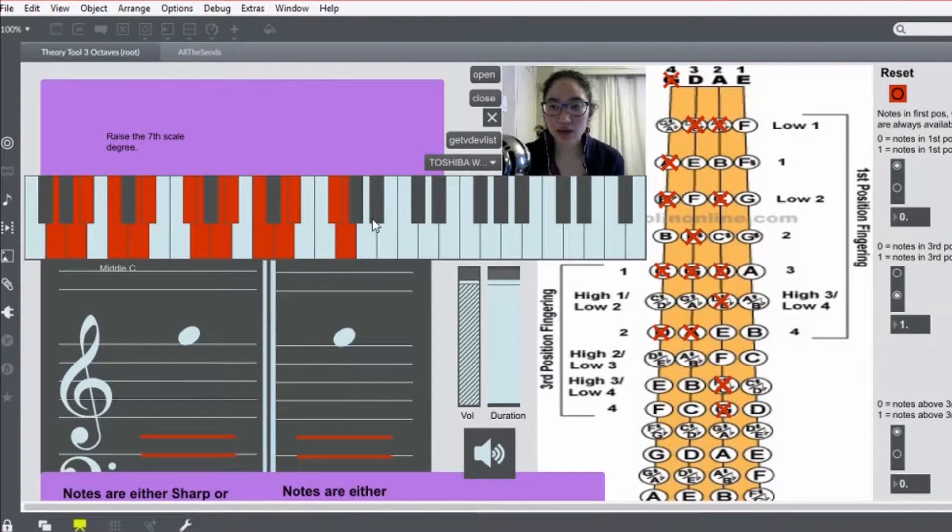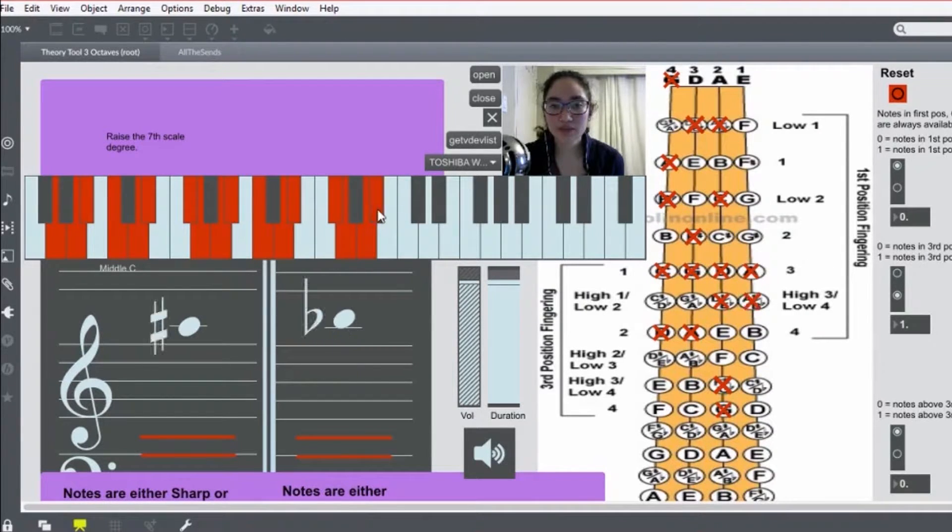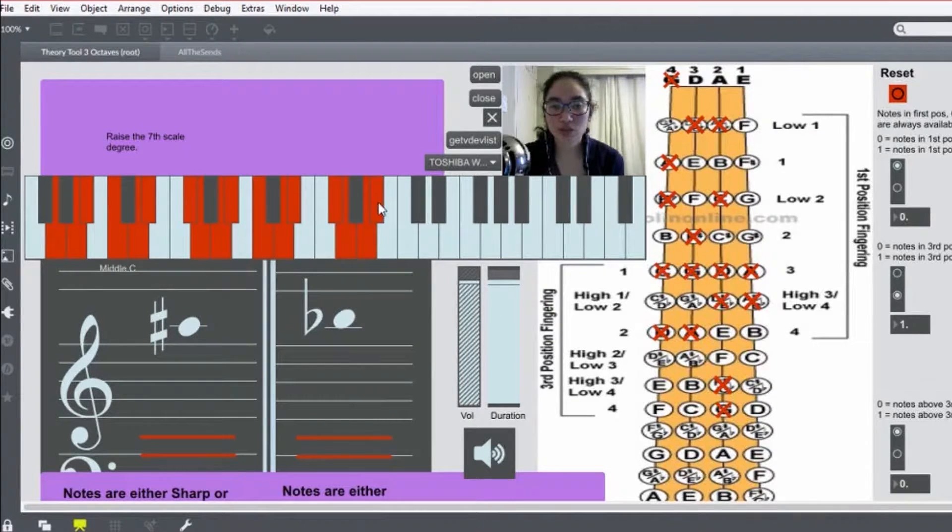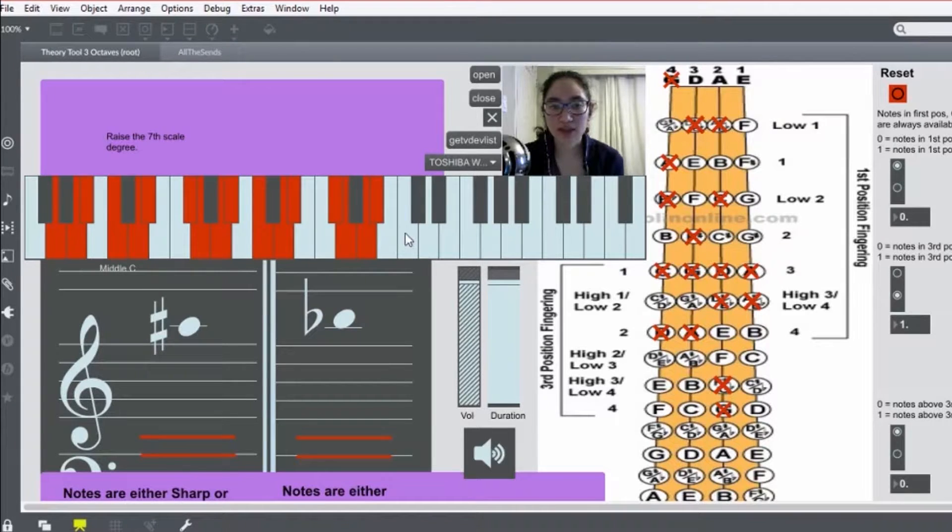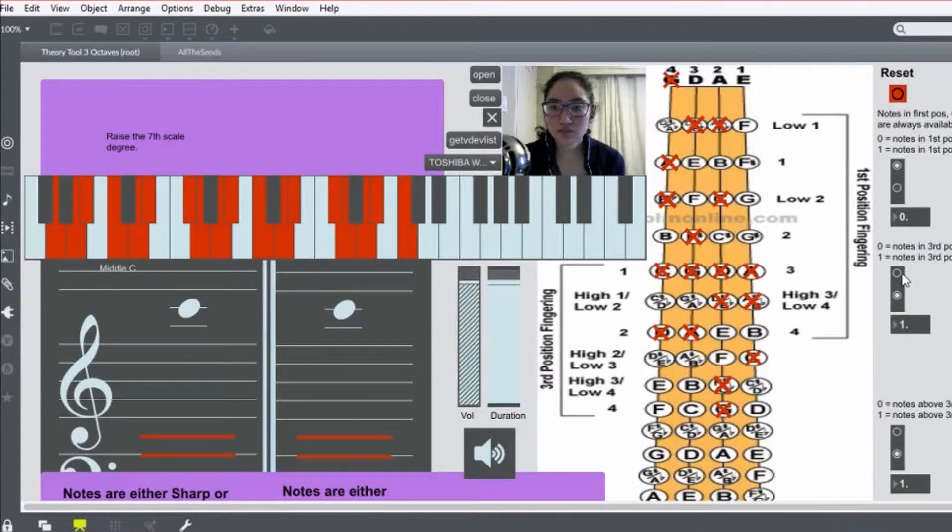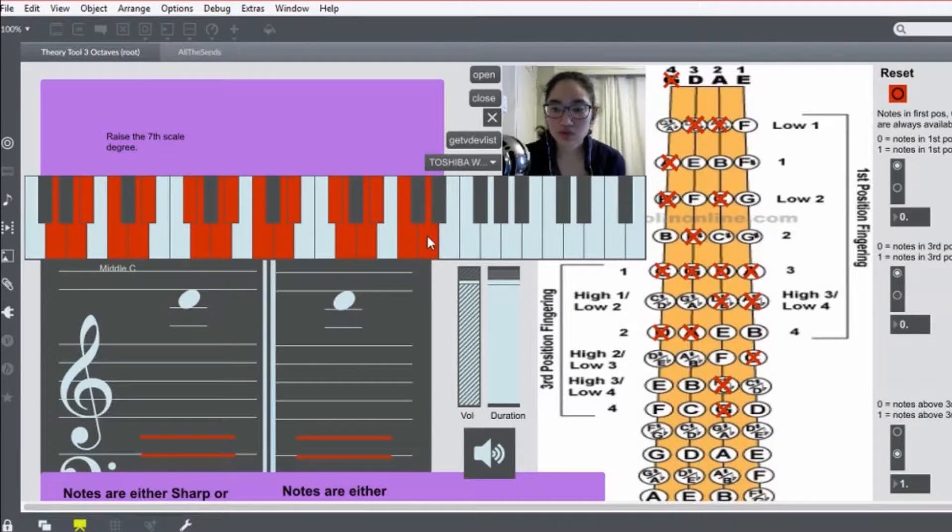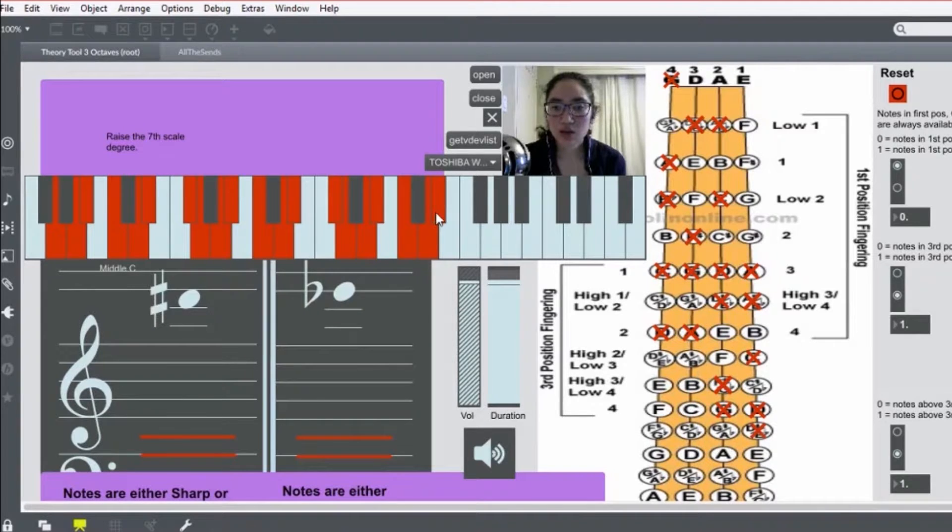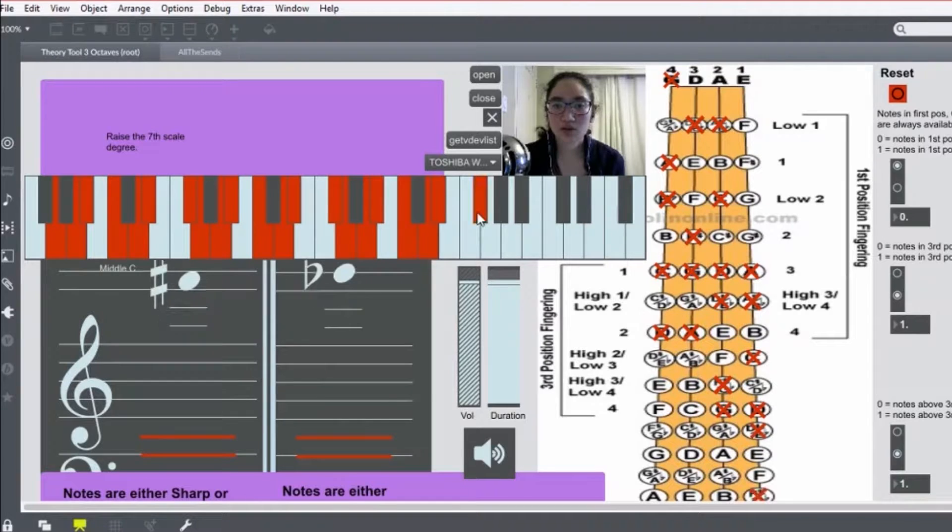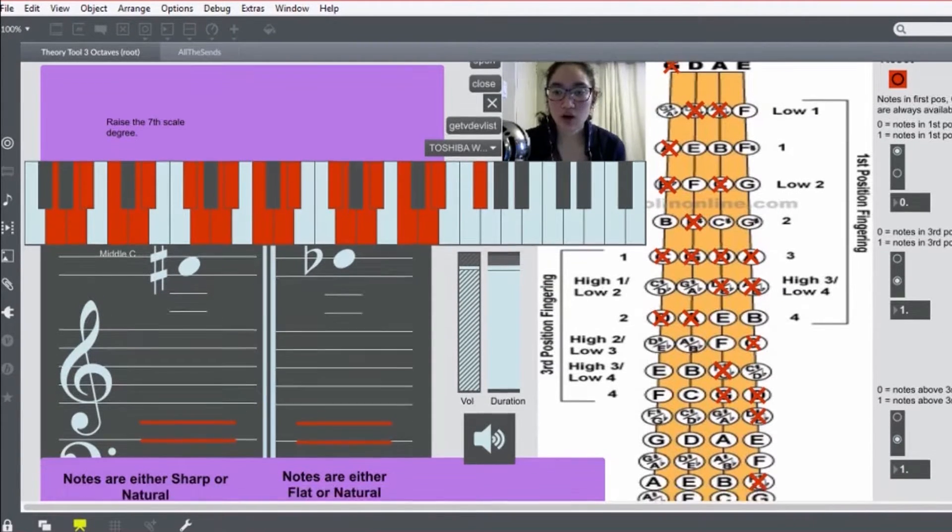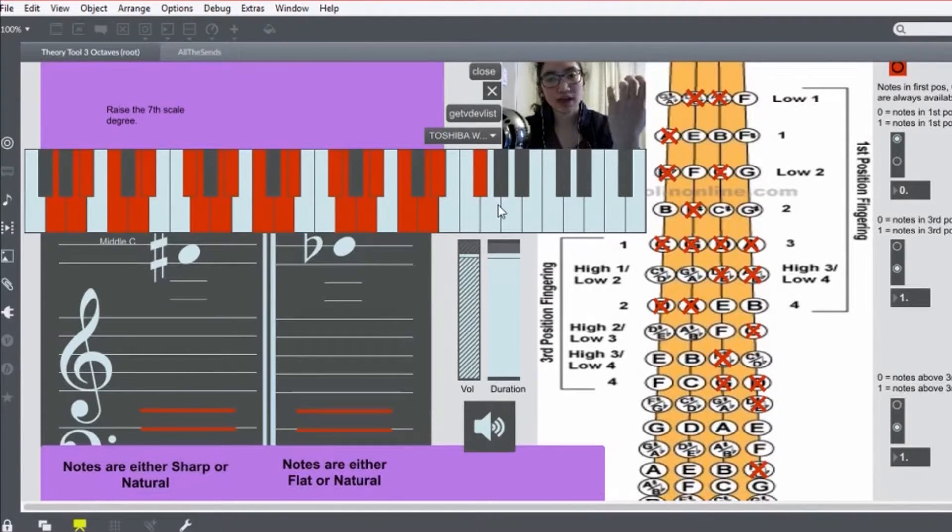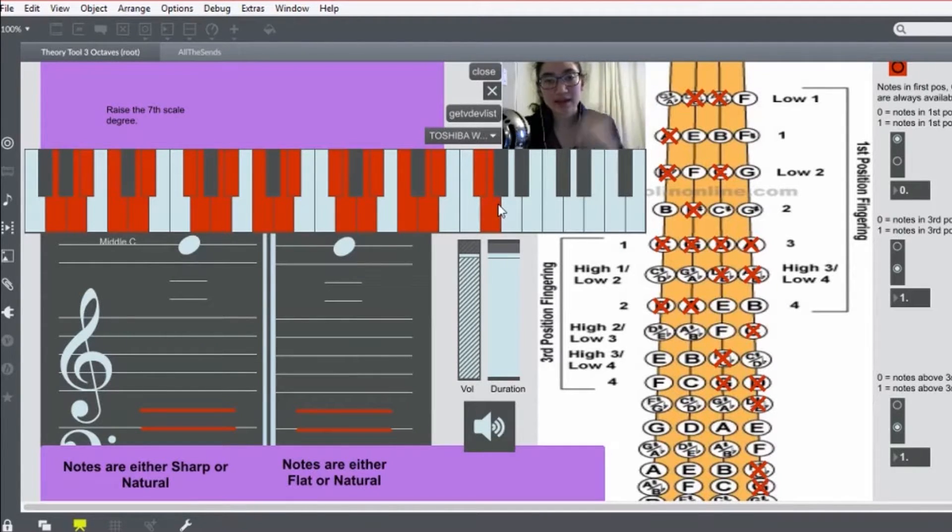And now, if we keep going, 1 on the E string, low 2. Now, after the 1, 2, we shift up again, just like in our major scale. 1, 2, 3. That's your 4 on the F sharp. And then, just one more, just like in the major scale. You just extend that fourth finger in order to get that last note.